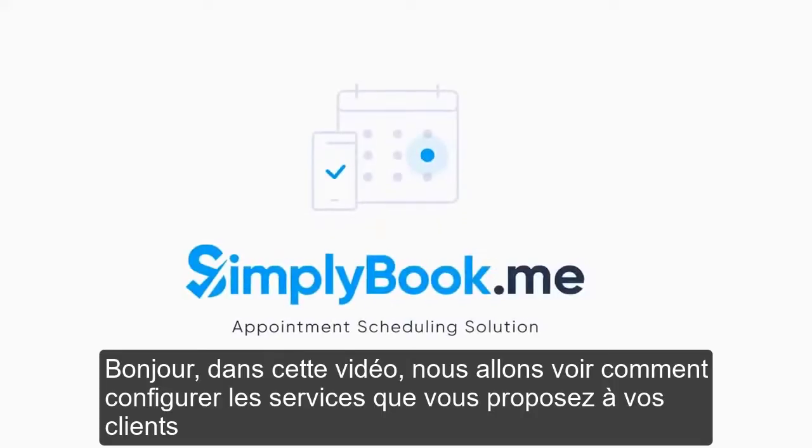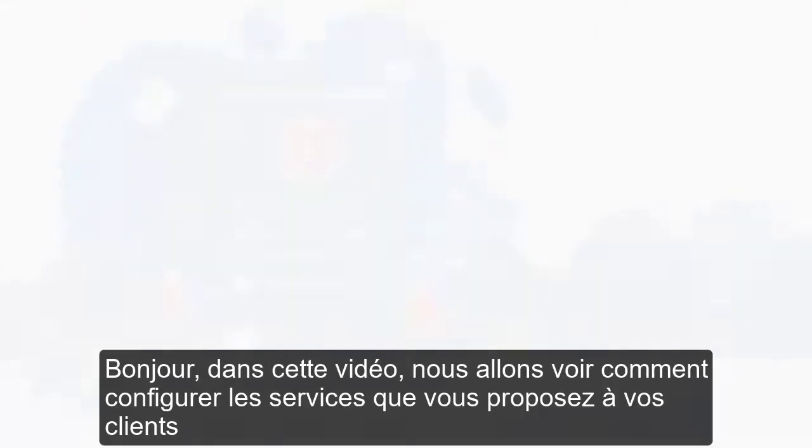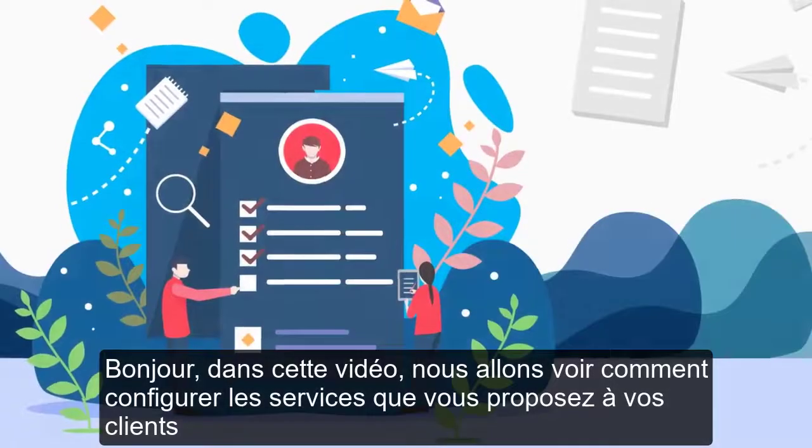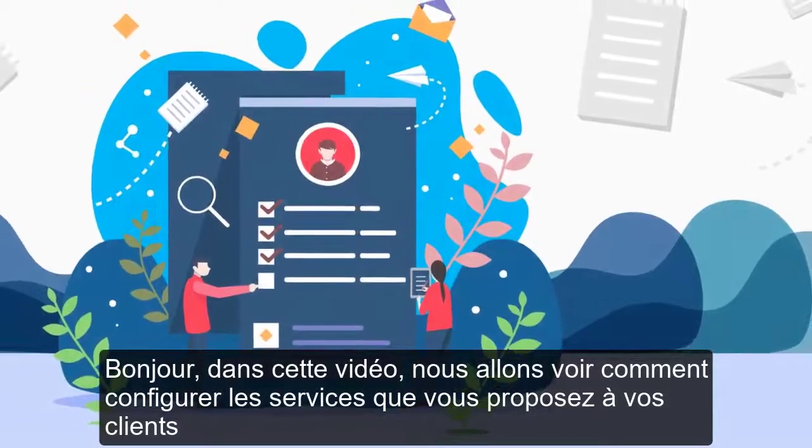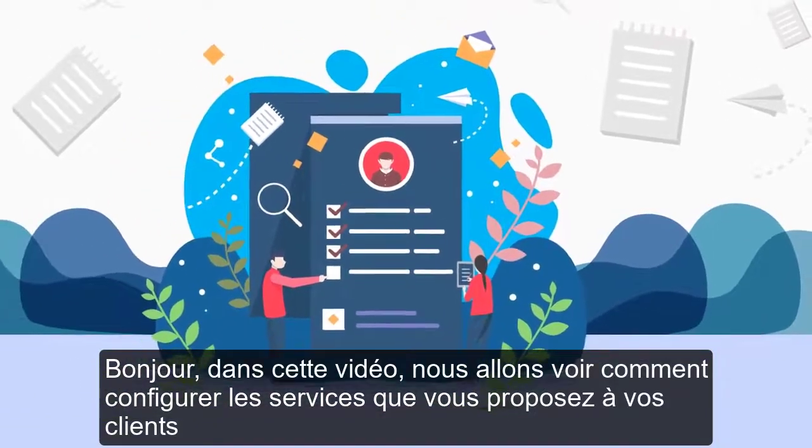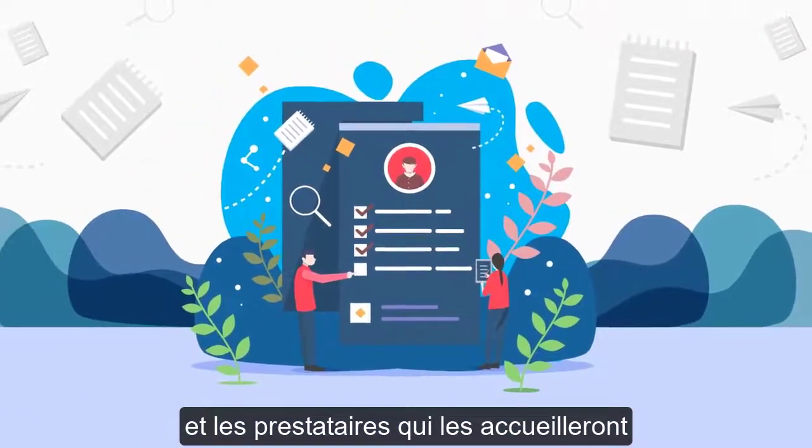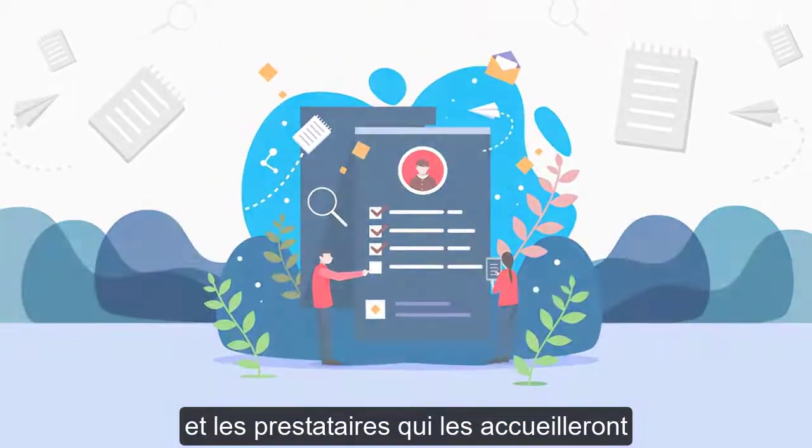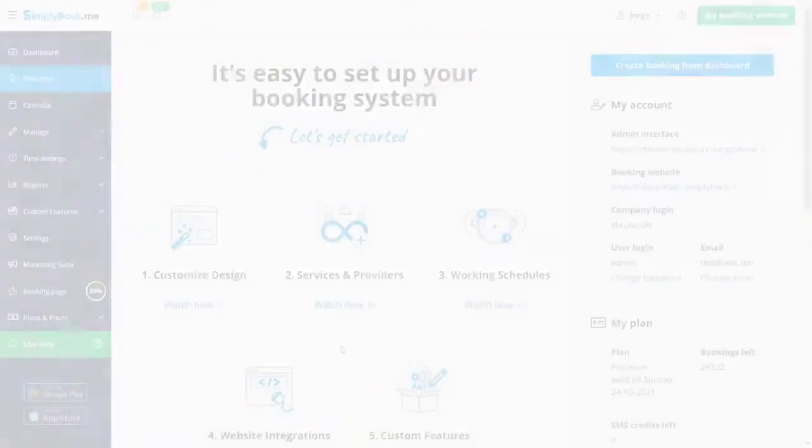Hi! In this video we will take a look at how to configure the services you offer to your clients and the service providers who will accommodate them.